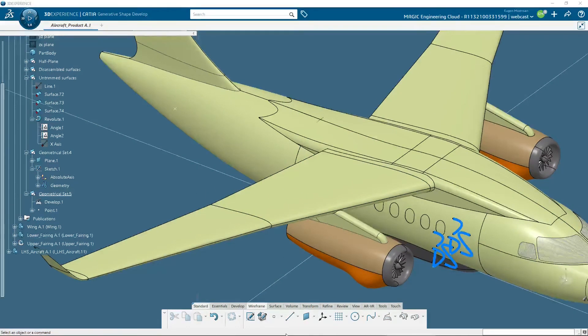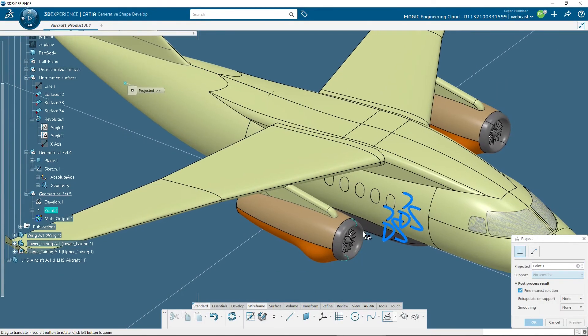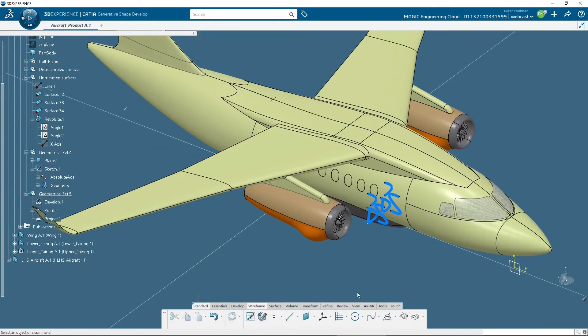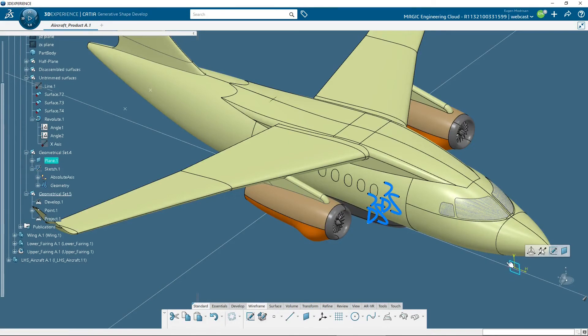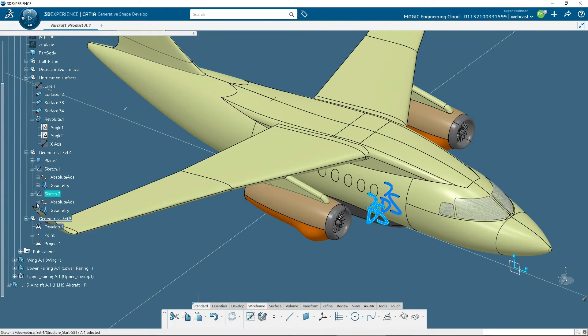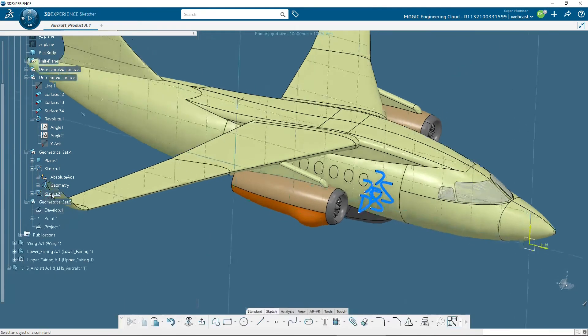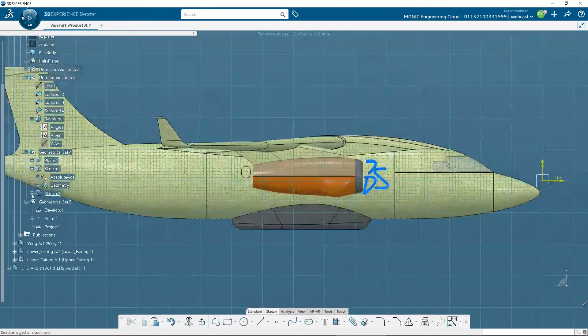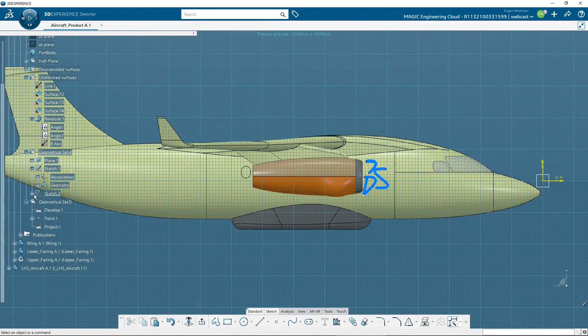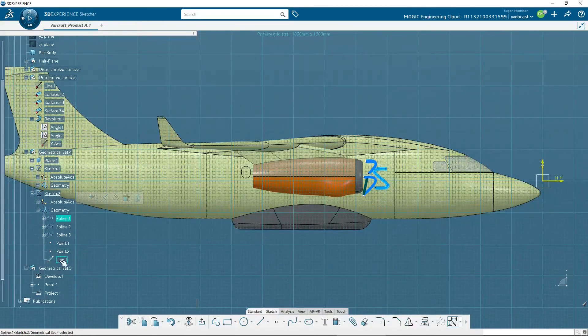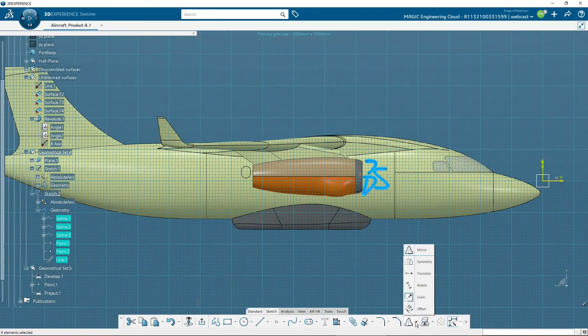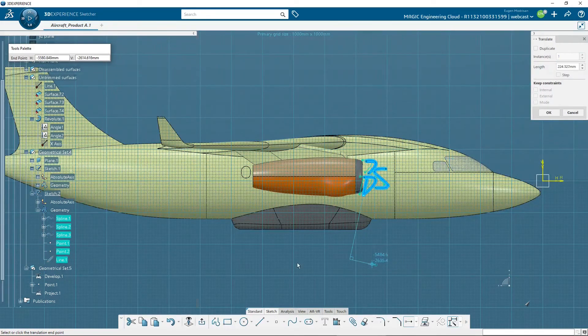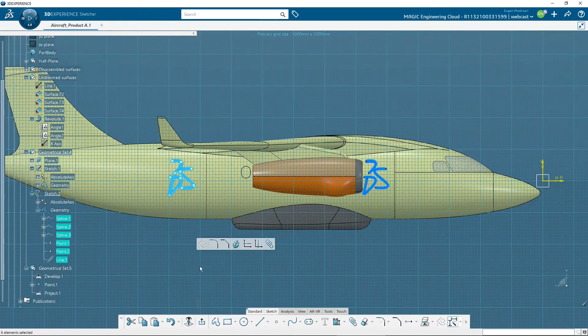Then I will project this point onto the sketch plane. OK. I will copy the sketch on this plane, and move the geometry inside the sketch by selecting it and using translate. I will put it somewhere here.